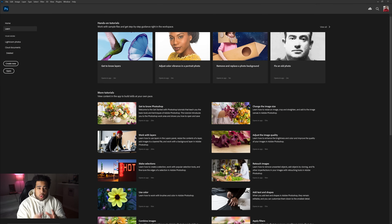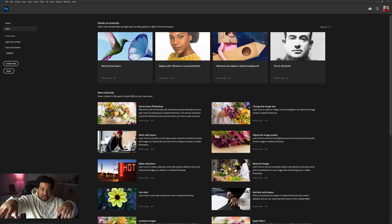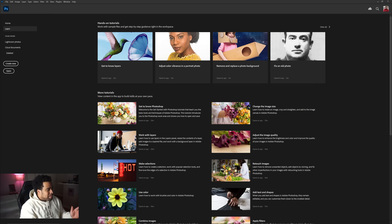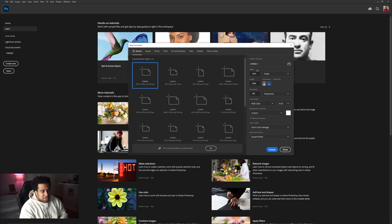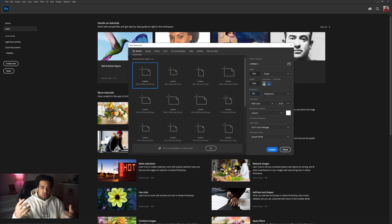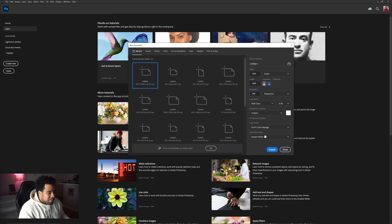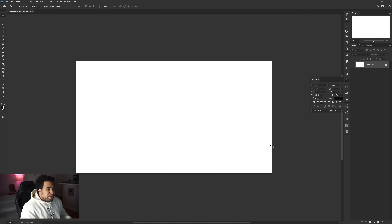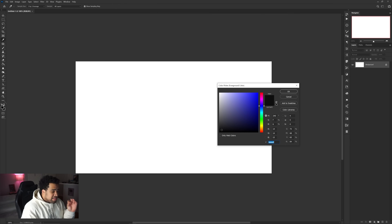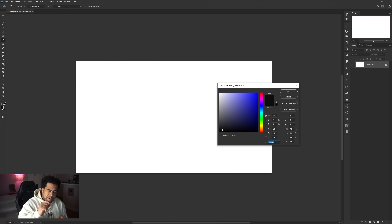Let's get this started right now. I'm working on the intermission screen, and you can apply this to other different screens as well. To get started, create a new file at 1920 by 1080 at 300 resolution — that's the perfect dimension to use if you're on Twitch or YouTube. Press create.